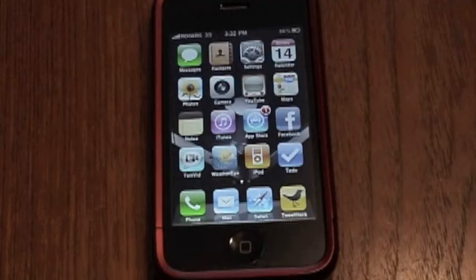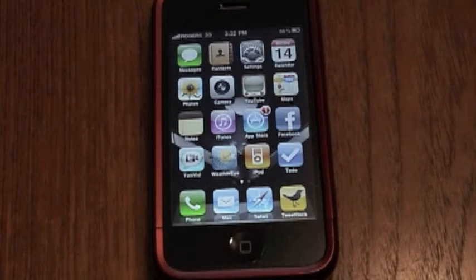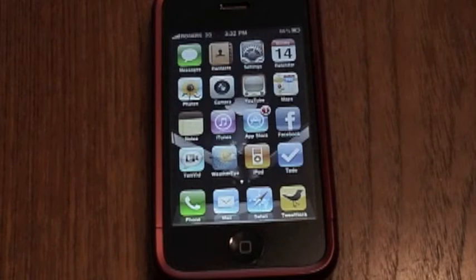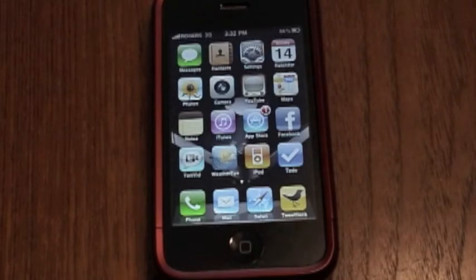Welcome to another Metters Musings video. My name is Chris. June 21st is the day Apple will release iOS 4.0 to the public.